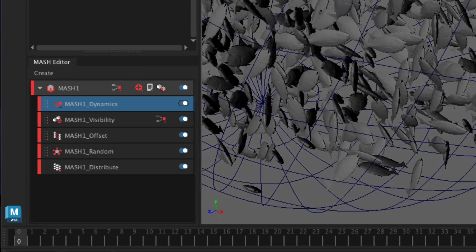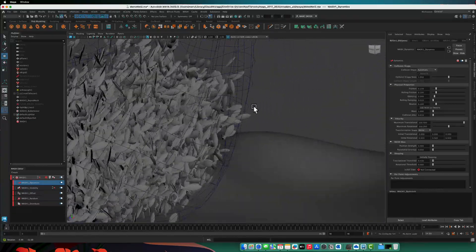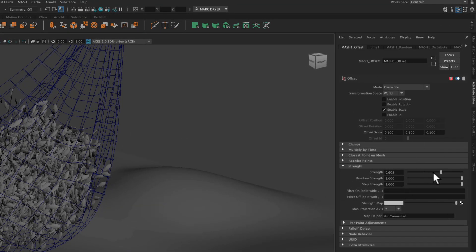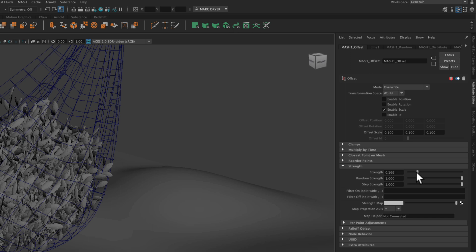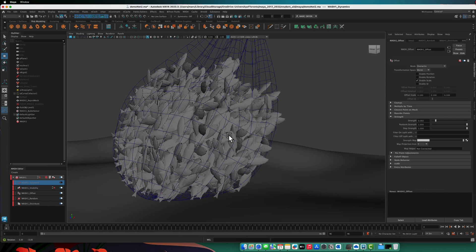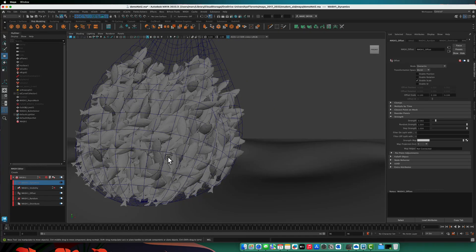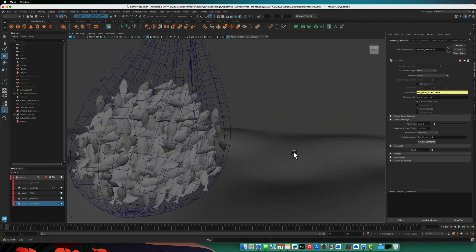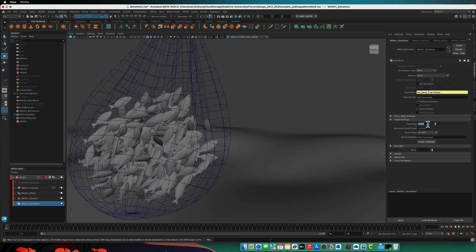Some fish are poking out, but that's expected since the net isn't made for these fish. I can see the fish might need to be a bit bigger. In the MASH Bullet Solver, the main thing we'll change is adding a collider object — the original bag mesh, not the curves. In the MASH Dynamics node, the collision shape is set to automatic; I'll change it to capsule, which creates a capsule shape around each object and solves faster. Let's also go to the MASH Offset node and reduce the strength to make the fish bigger, then go back to the Distribute node and increase the voxel size to around 0.3 so there are fewer, bigger fish.